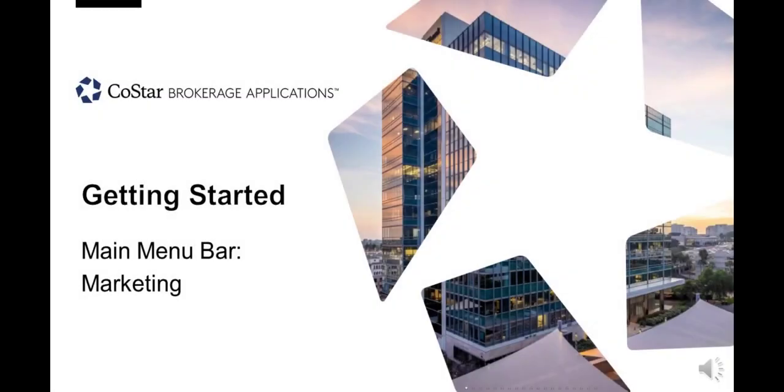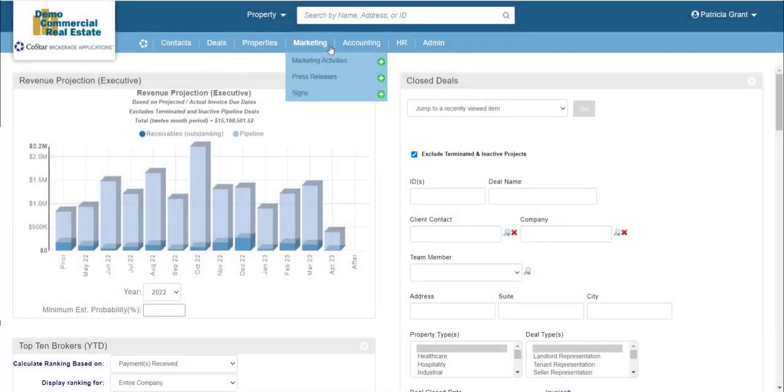This tutorial provides a brief description of the features under the Marketing menu. The Marketing menu contains features related to marketing efforts for your listings.